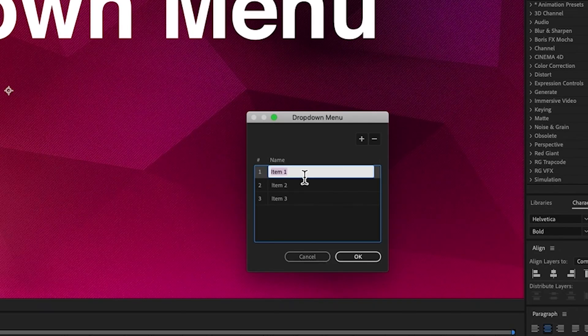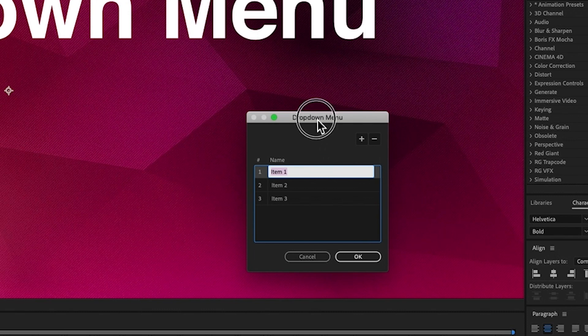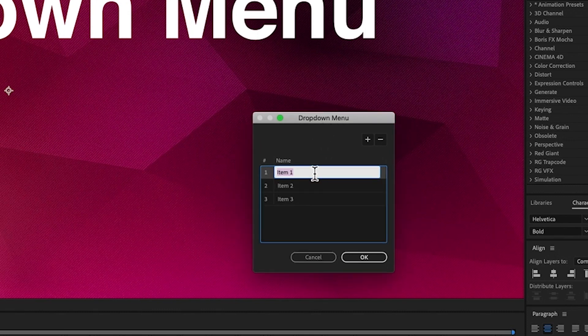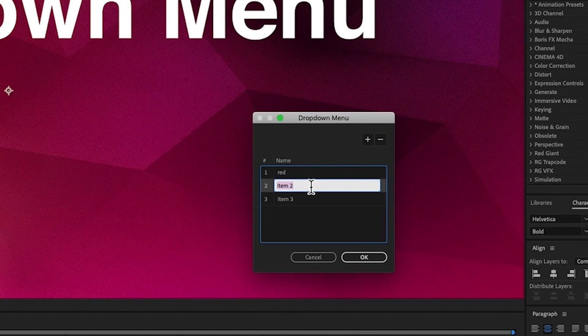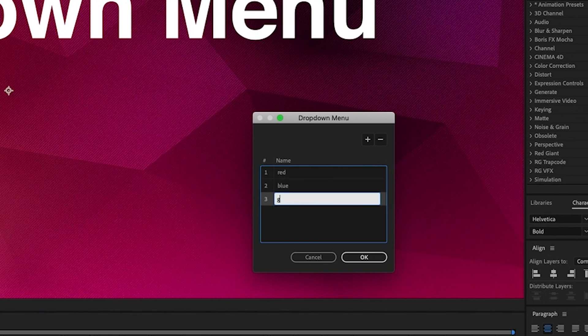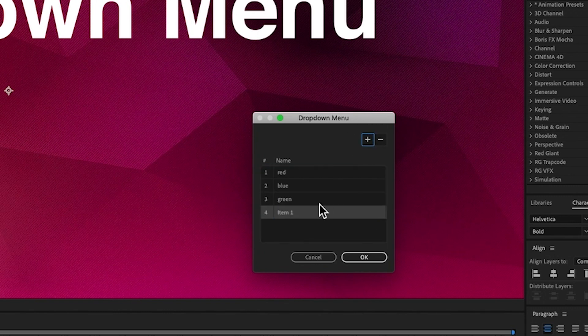And what Edit will do will bring up our menu and we can go in and change these. So I'm going to want to change the color of this background using the menu, and you can really have it do anything you want, change color, text, pictures, all sorts of things. So let's go in red, blue, green, and let's add one more, orange.